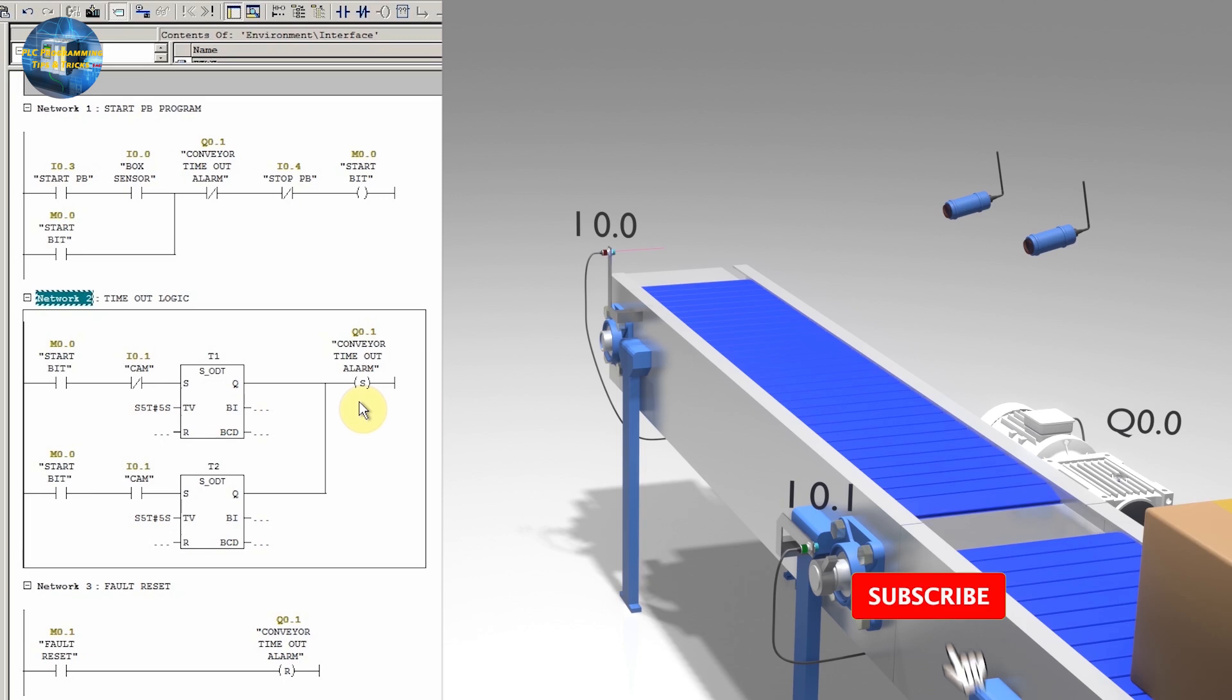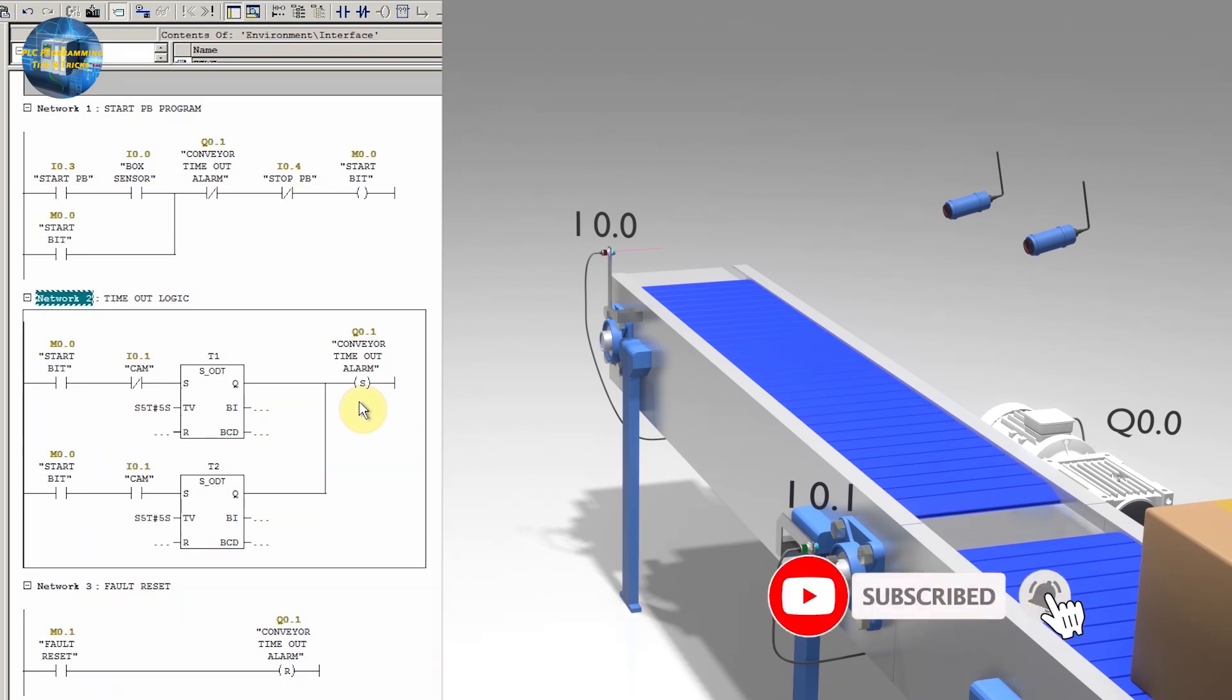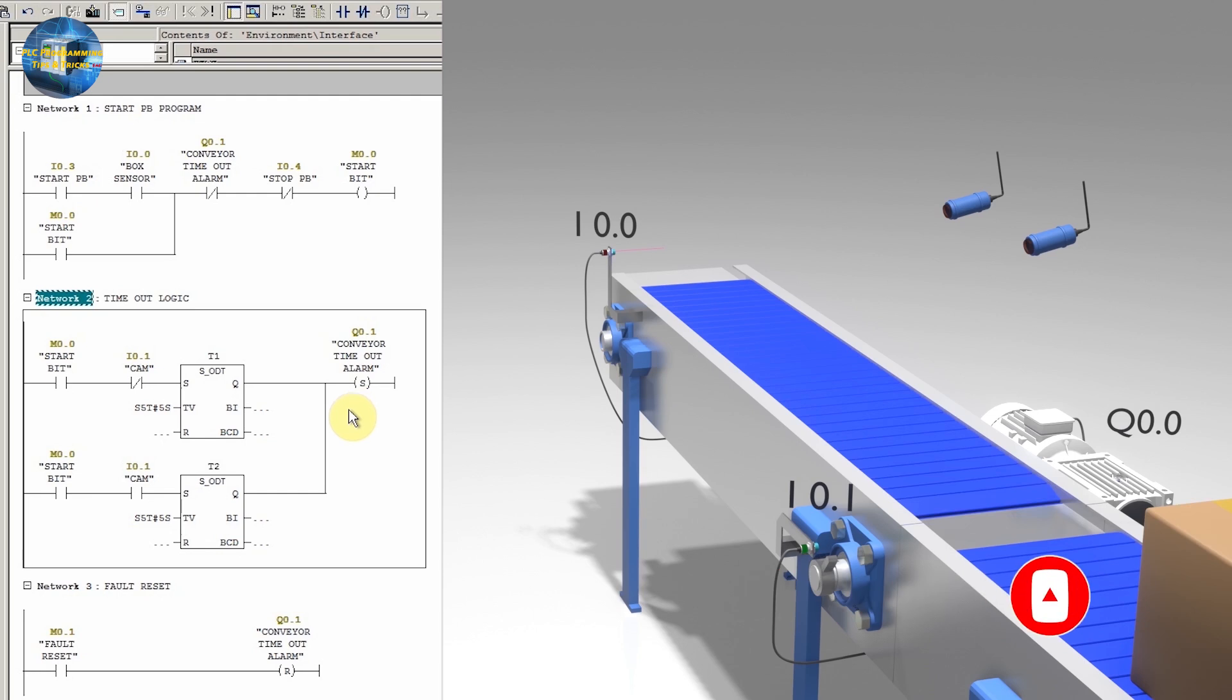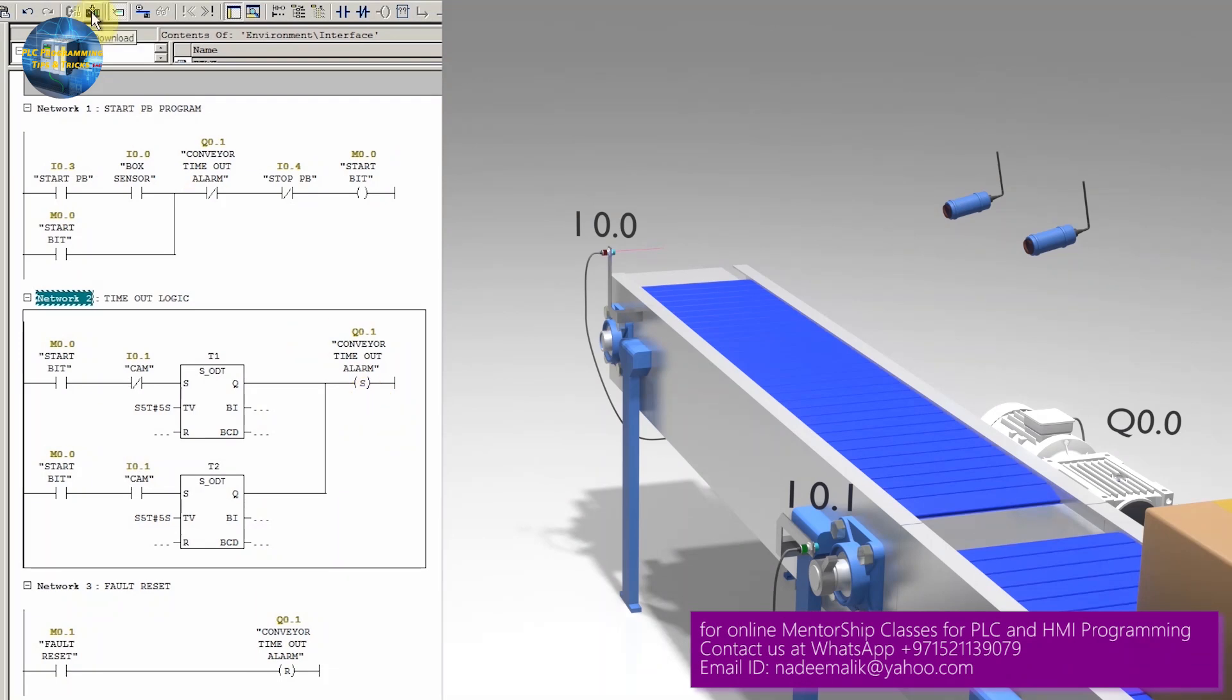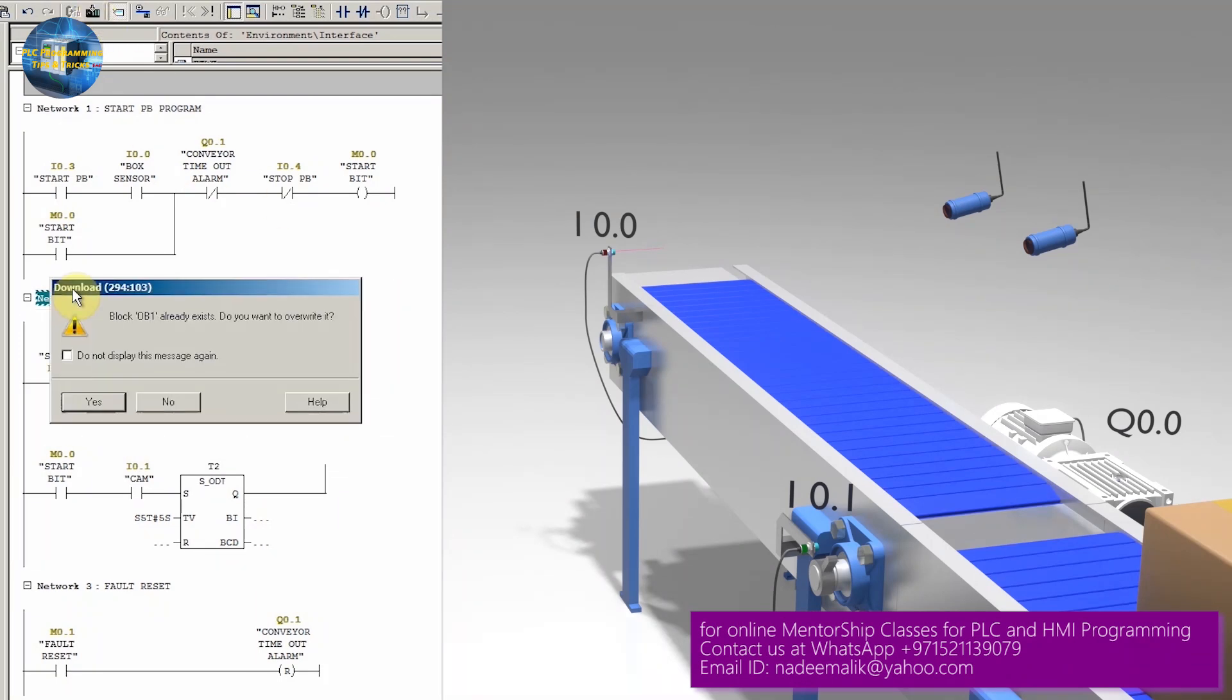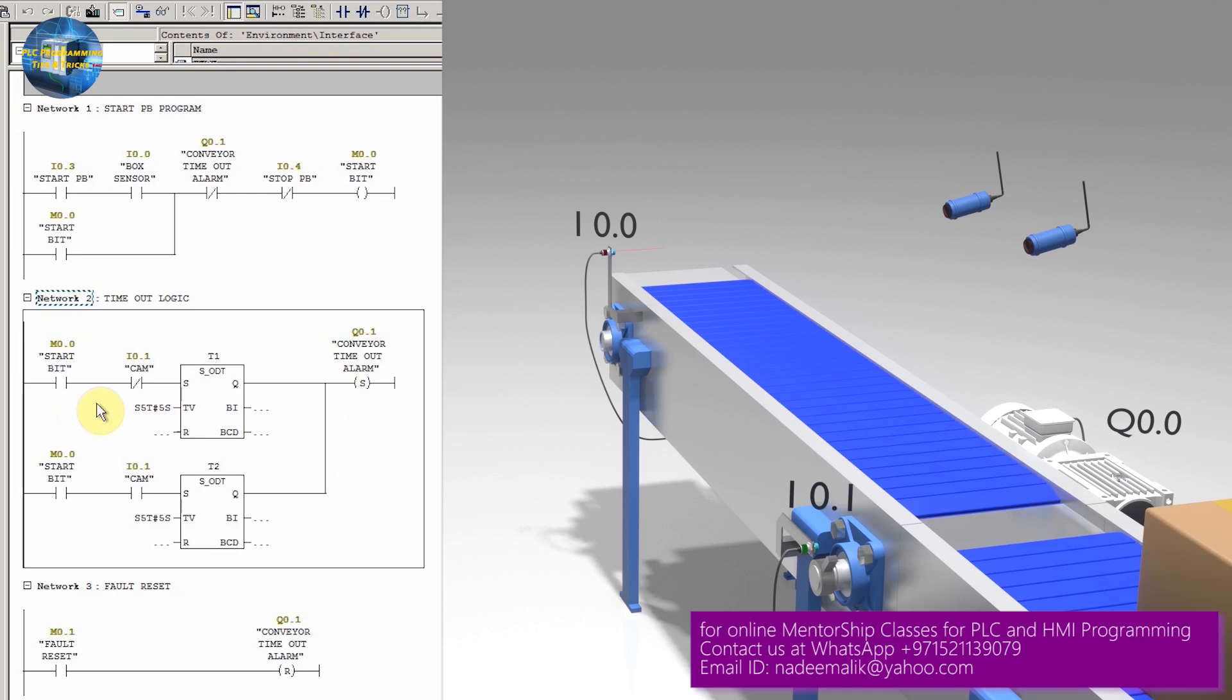Condition number two is that if the conveyor belt malfunctions and cam is in front of the sensor I0.1, this time the timer T2 will get activated and after 5 seconds it will activate the timeout alarm. Next we will download the program into the PLC and monitor it.